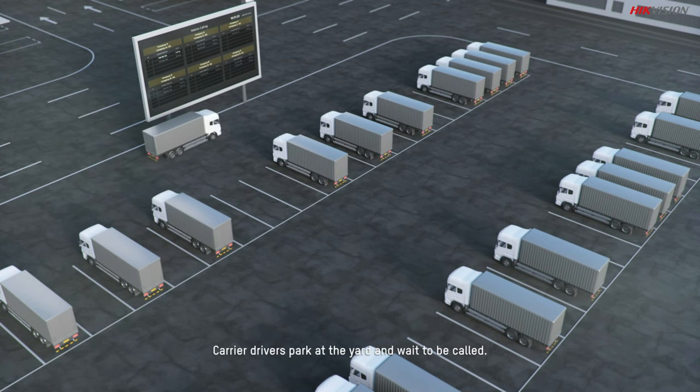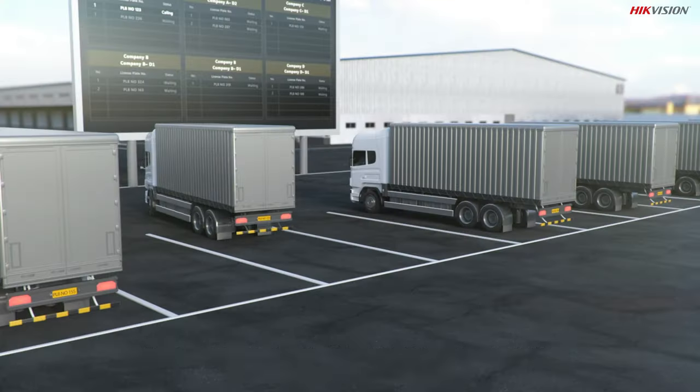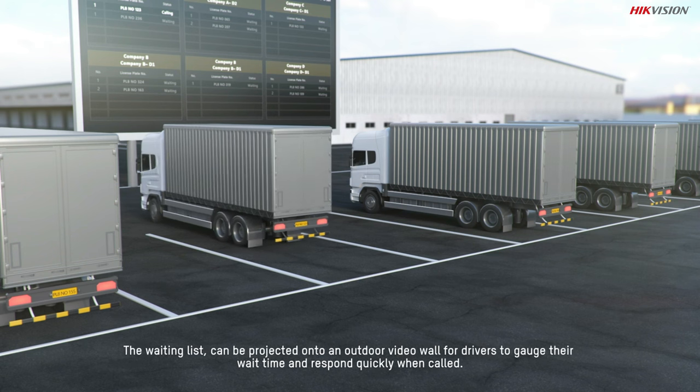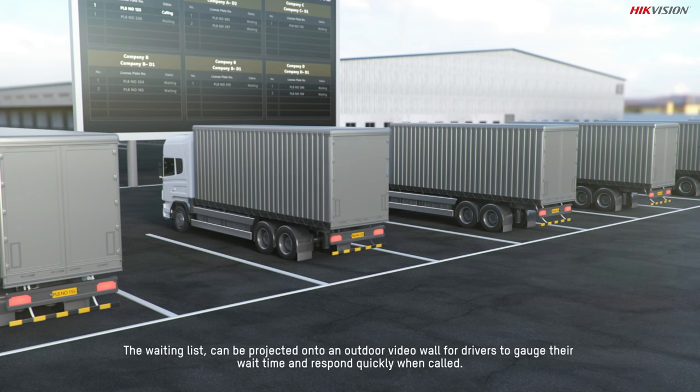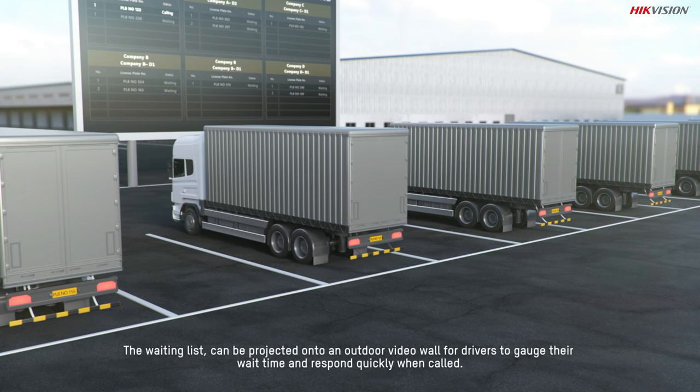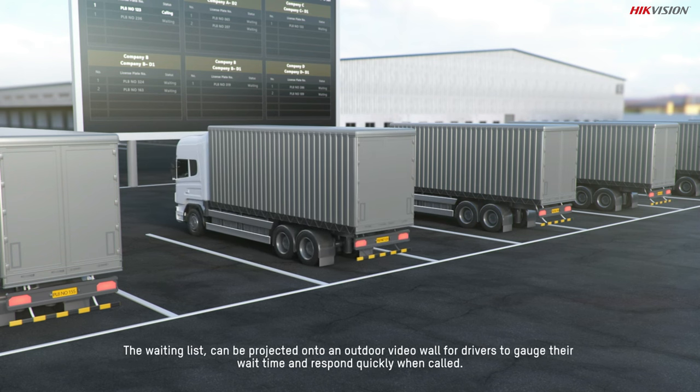Carrier drivers park at the yard and wait to be called. The waiting list can be projected onto an outdoor video wall for drivers to gauge their wait time and respond quickly when called.